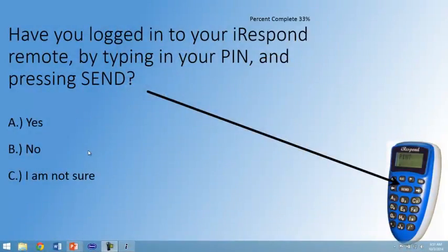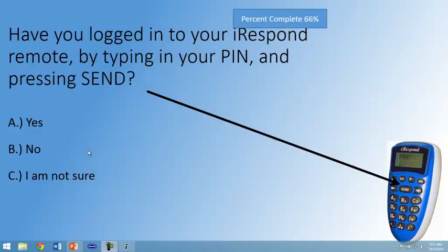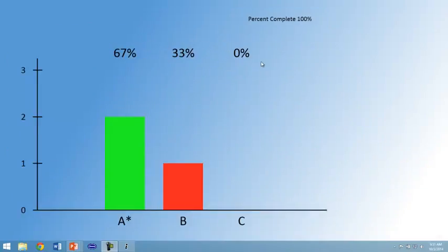Have your students begin answering the question. As your students answer the question, you will see the percent complete. And once 100% of your students have answered, you will see the graph of the students' answers.